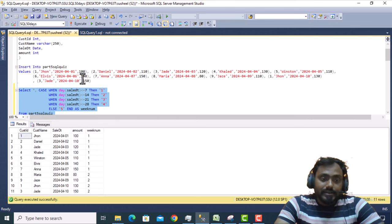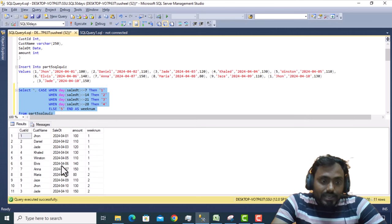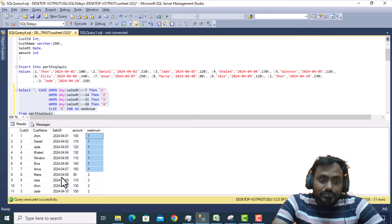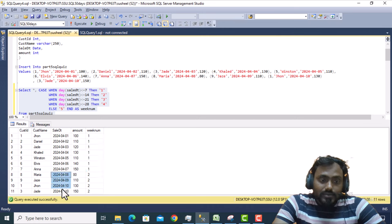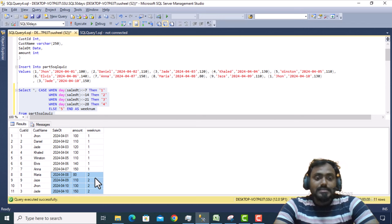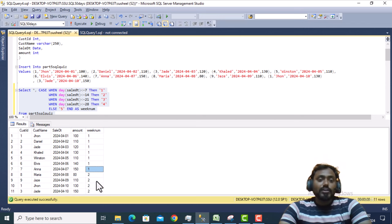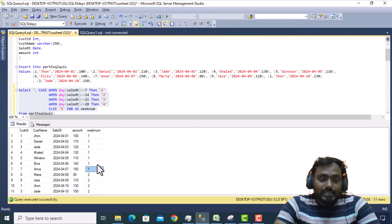We can see that if the date is less than or equal to 7, we get week number 1. The second week starts from 8, so dates between 8 and 10 come as week two. This is the logic for getting the week number output.